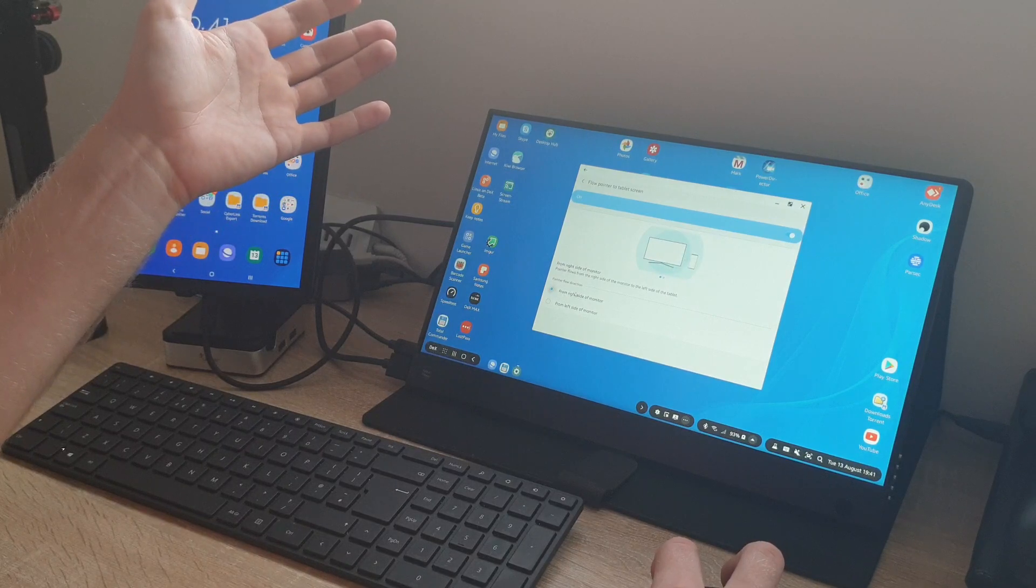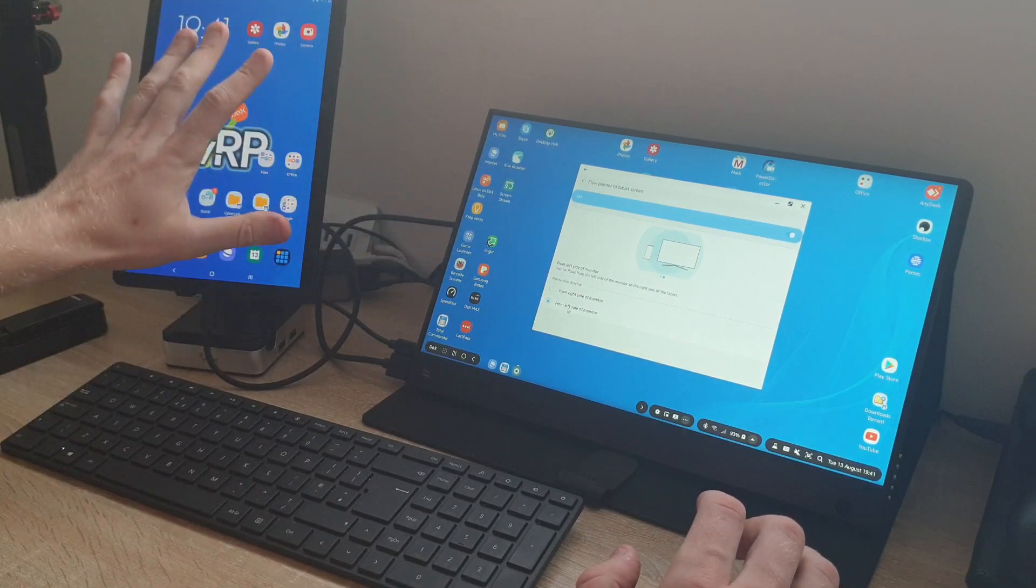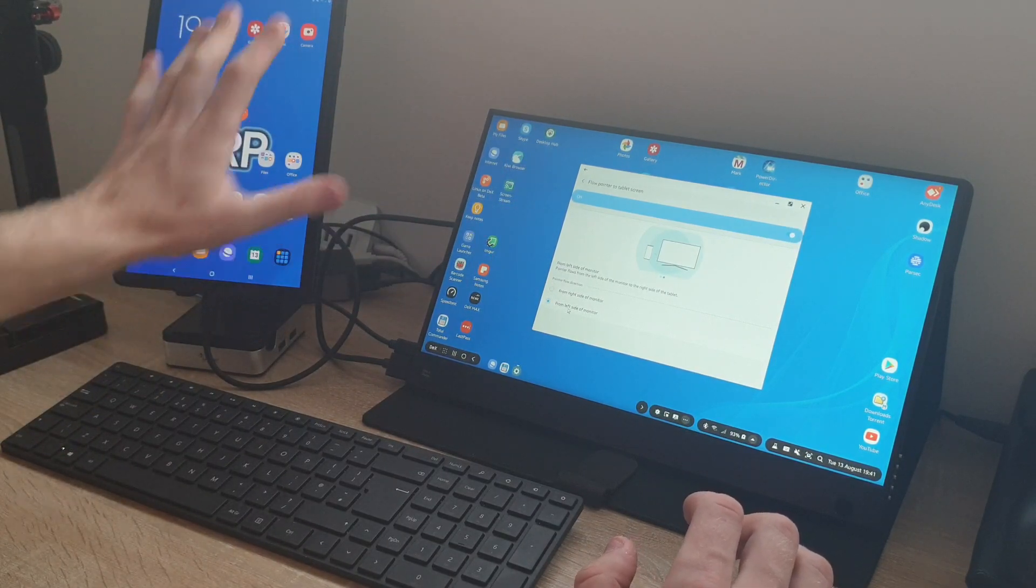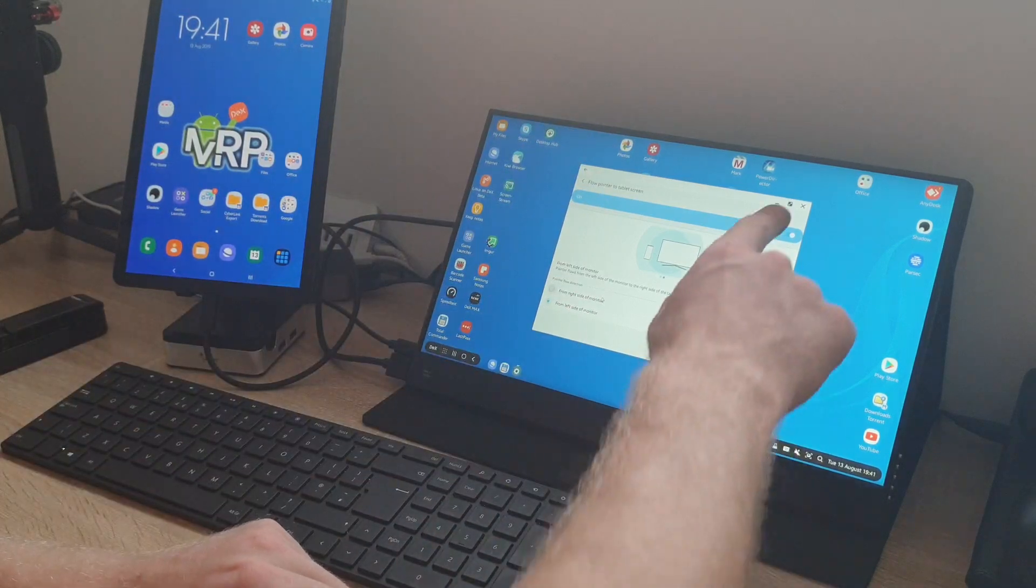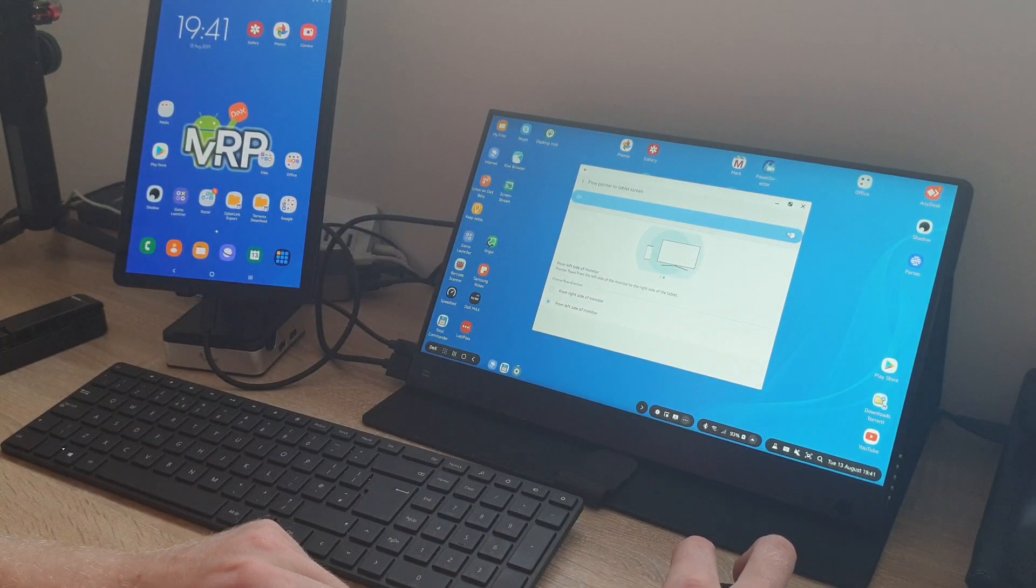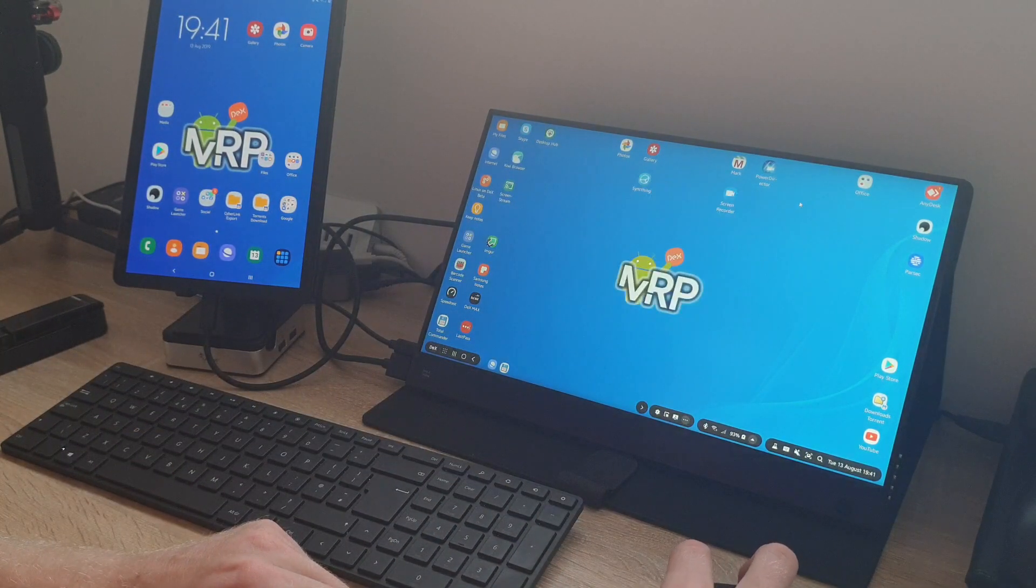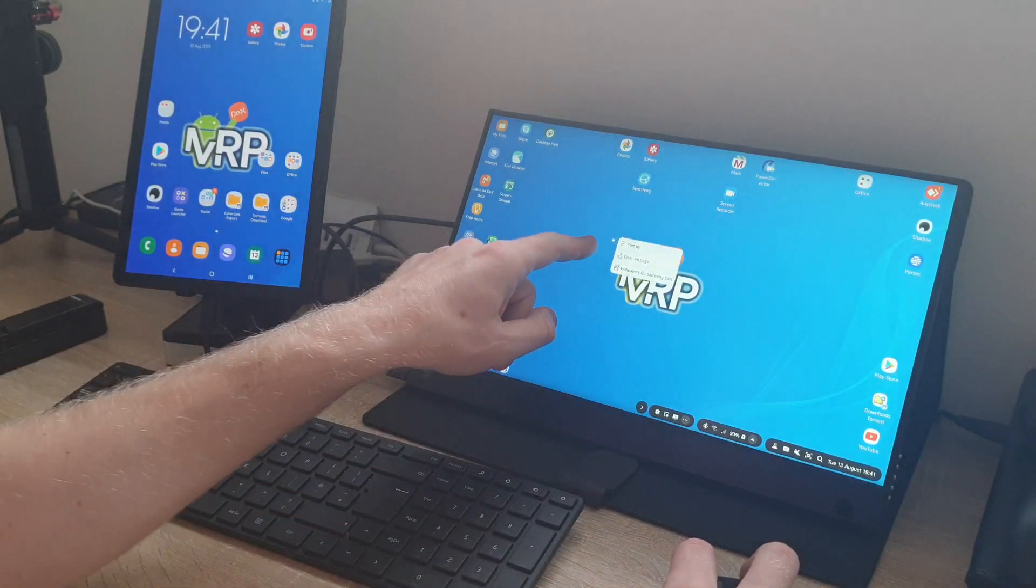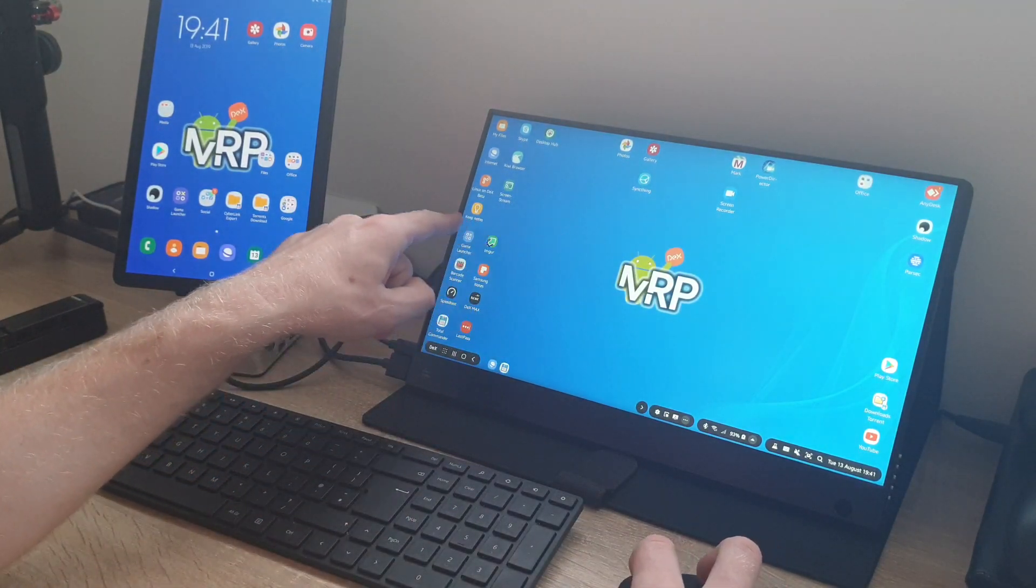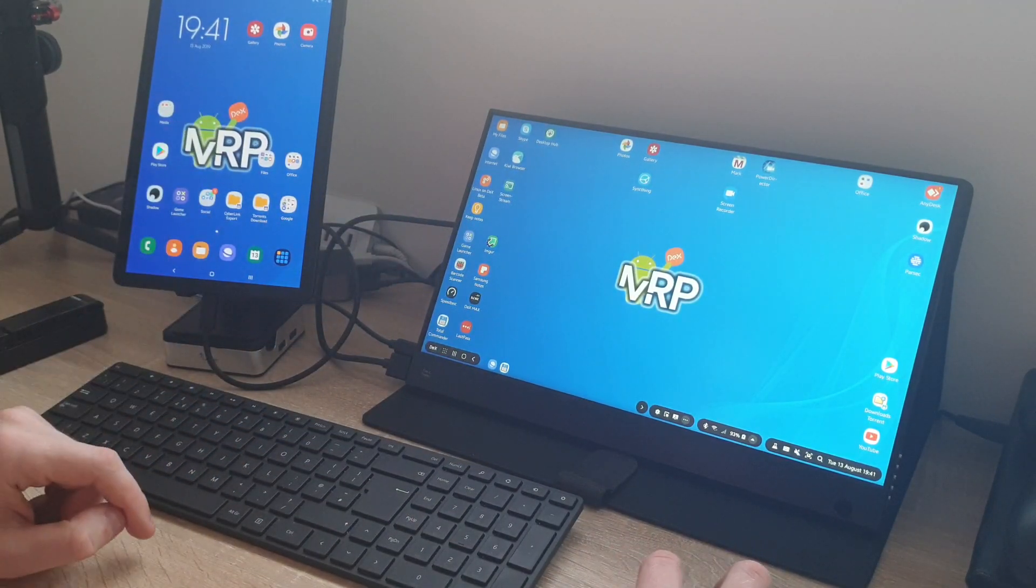There is an option that says Flow Pointer to Tablet Screen. You turn that on and now there are two options: you want to have it on the right hand side or left hand side. My tablet is on the left hand side at the moment, so I'm going to choose left hand side.